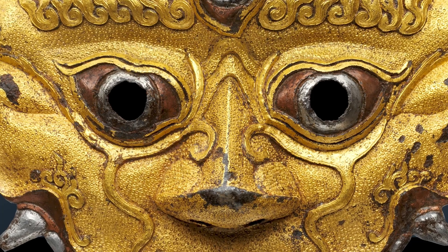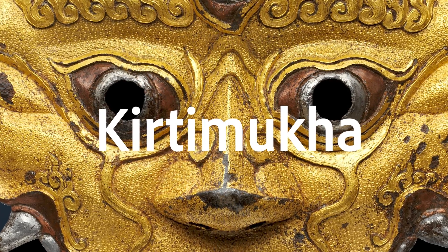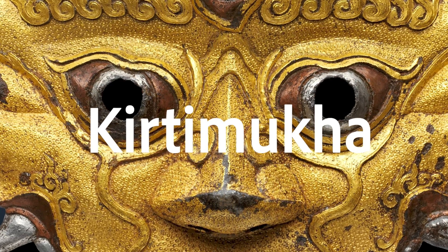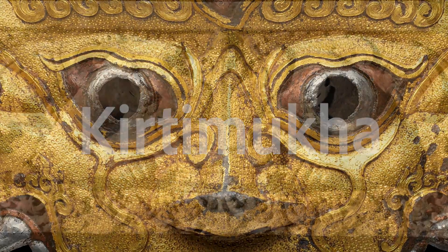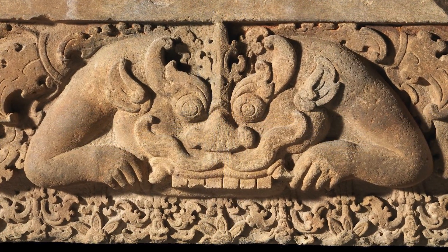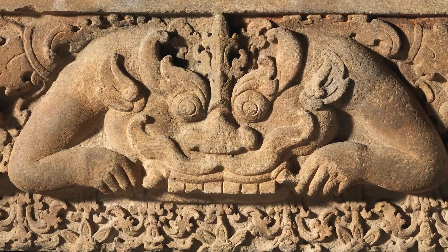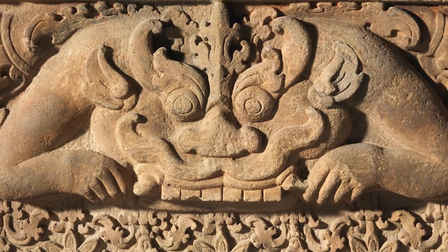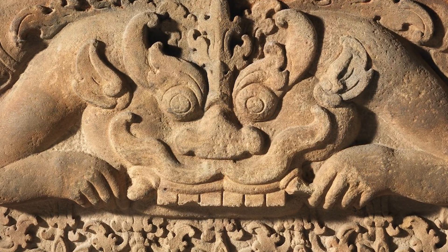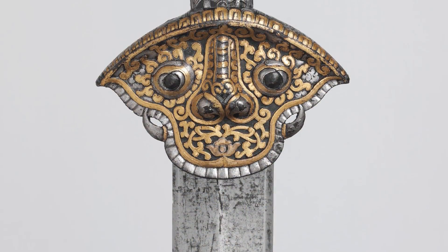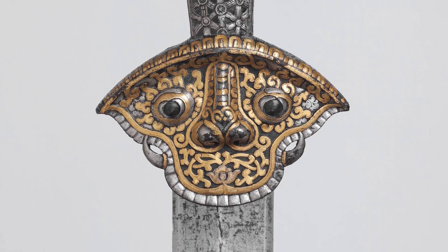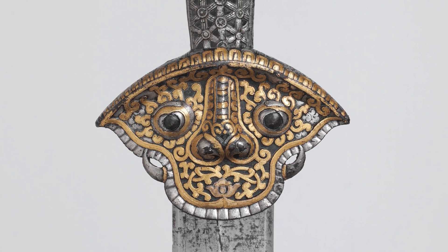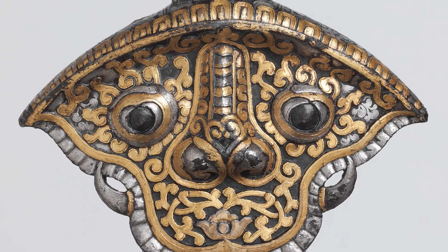It's actually called a Kirtimukha, and it's a very common figure in Hindu iconography. It's famously known as having a gaping mouth and no lower jaw, and you can find it in lots of places, but especially above entrances, doors, gate lintels, and so on, because it's a guardian figure, and it suddenly makes sense to put it on a sword guard. It watches over your fingers while you are fighting.